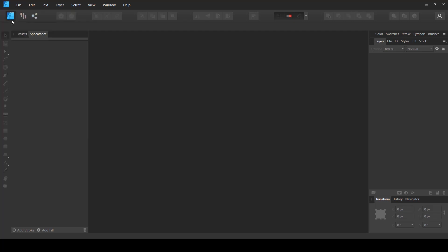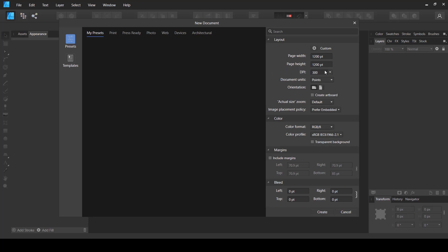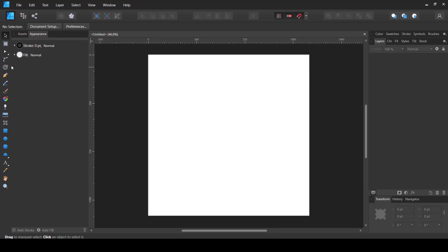Here inside Affinity Designer I'm going to create a new document and I'm going to use a square form. You do not have to use a square form — you can use a rectangular form as well — but I prefer to work in square form when creating repeating patterns. I have chosen the units to be in points; you can use whatever you want. I created this document at 1200 by 1200 points.